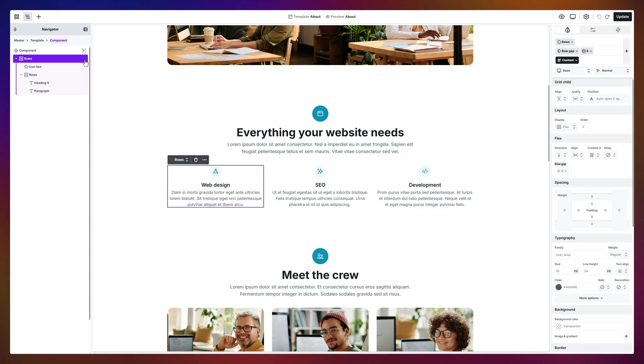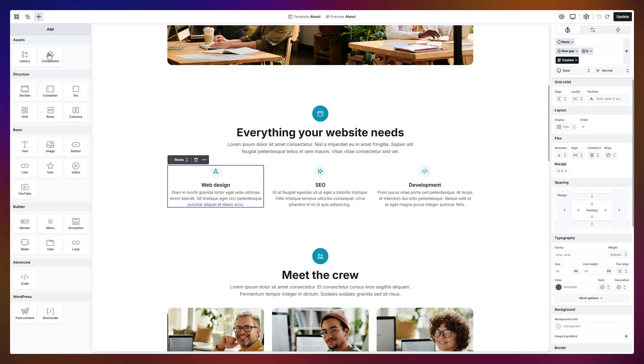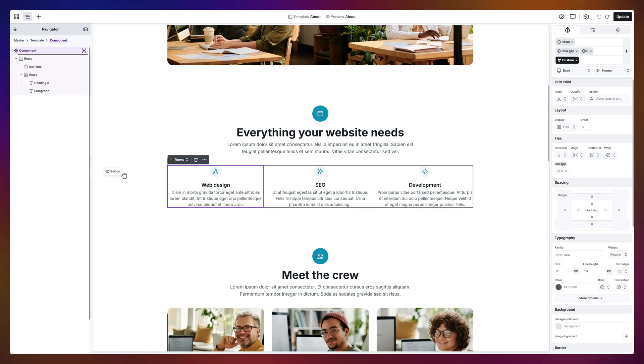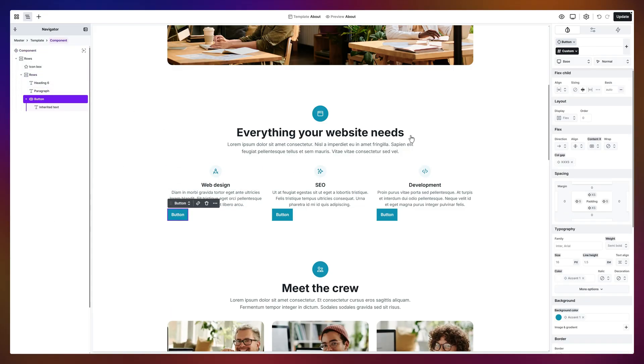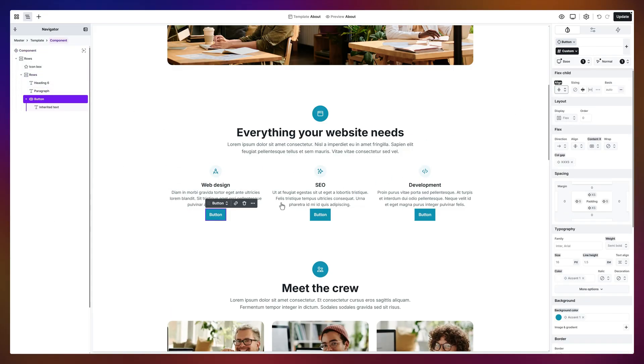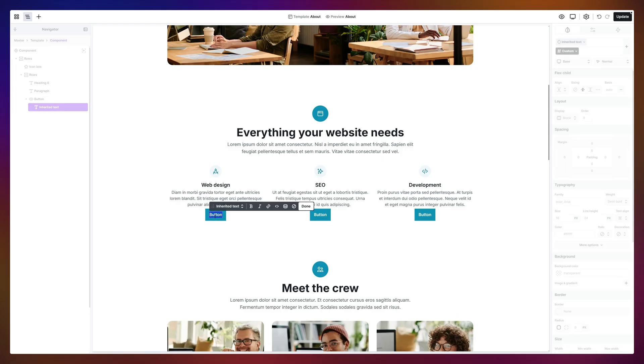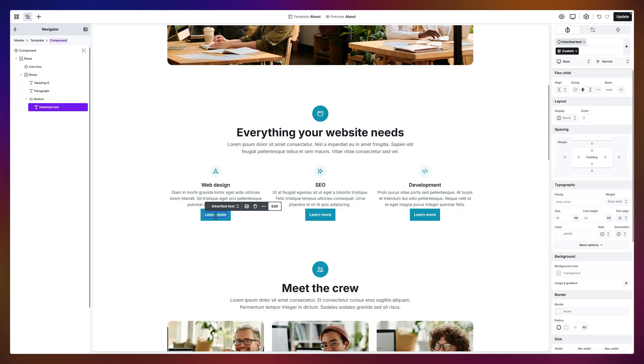Watch this. I'll add a button. Align it. Update the text to learn more and instantly every instance follows along.